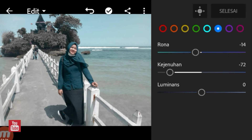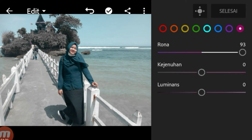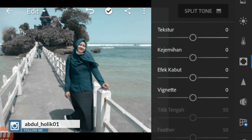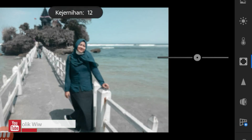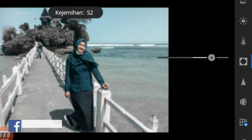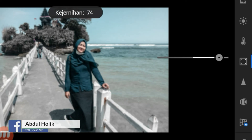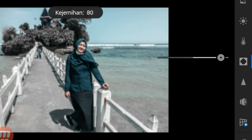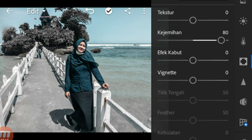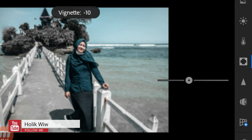Kalau sudah seperti ini, kalau sudah keatur semuanya, kita langsung aja klik tombol selesai di atas. Kemudian kita tinggal pergi ke bawahnya temperatur, yaitu split tone. Split tone disini, tekstur kita kosongkan. Disini kita naikkan kejernihannya menjadi 79. Selisih 1 pun tidak apa-apa. Kemudian vignette, vignette disini kita turunkan menjadi minus 30 agar supaya lebih dramatis.